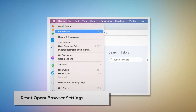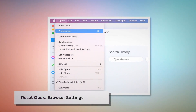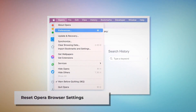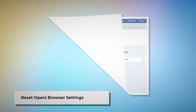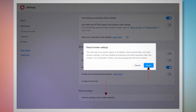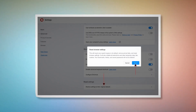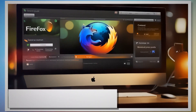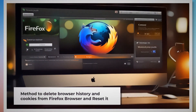To reset Opera browser settings, open Opera, click Opera on the top Apple menu, and click Preferences on the drop-down menu. When the Settings page appears, scroll down and click Restore settings to their original defaults. After that, a pop-up window will appear where you have to click the Reset button as shown in the screenshot.